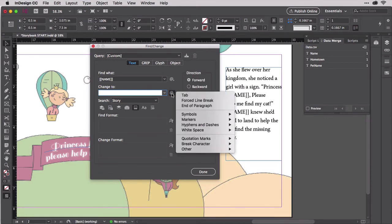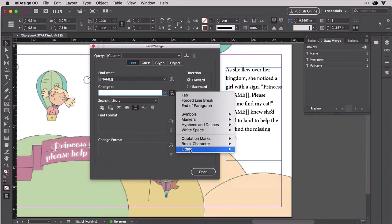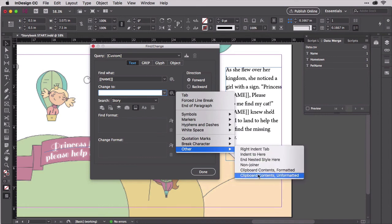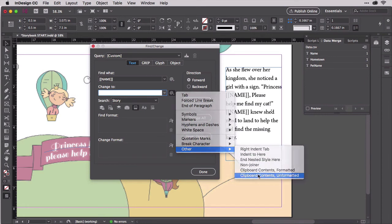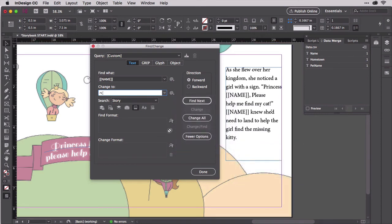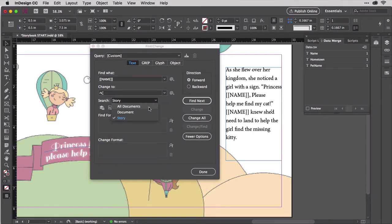Instead, click this button here to access special symbols and markers. We want Other, Clipboard Contents Unformatted. That will insert this code, which tells InDesign to use for replacement what's on the clipboard, which at this moment is the actual merge placeholder.